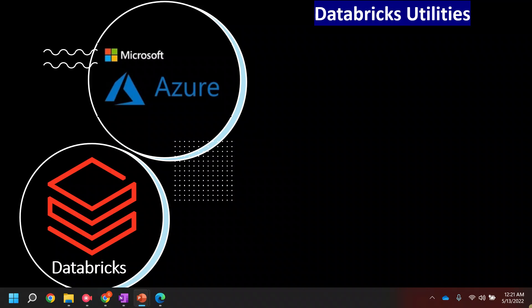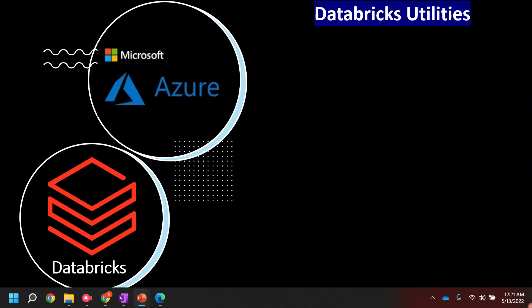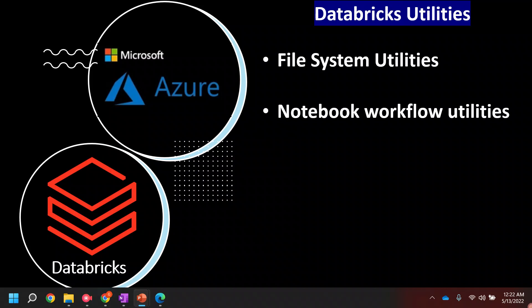Let's talk about what different utilities we have in Databricks. The first utility is the file system utility. The file system utility will allow you to access the Databricks file system — it will make it easier to use the database as a file system.